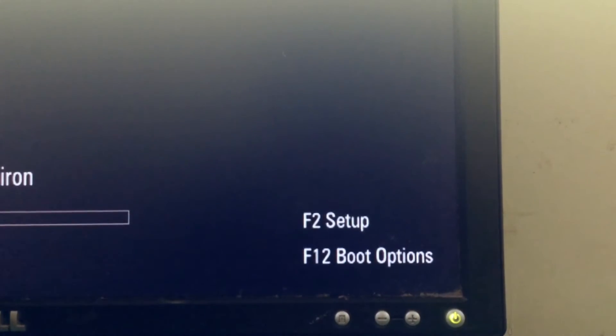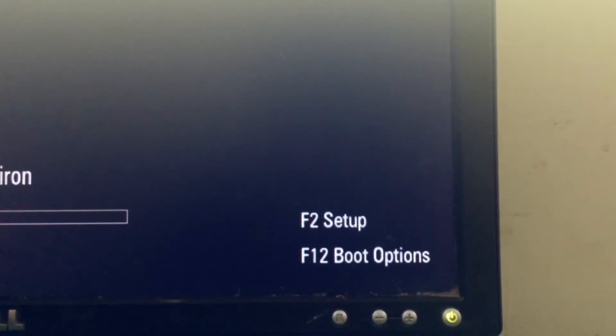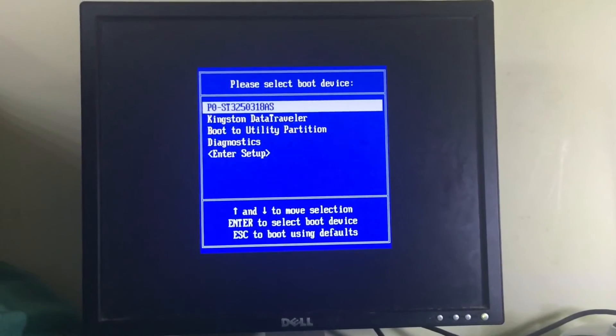So this is F12. Keep pressing it and you will see this. Click on your USB and you will be loaded with the installation of Windows 10. Click next.